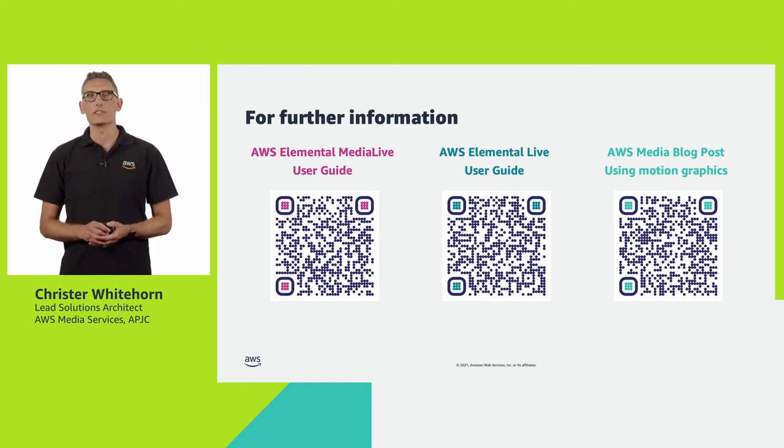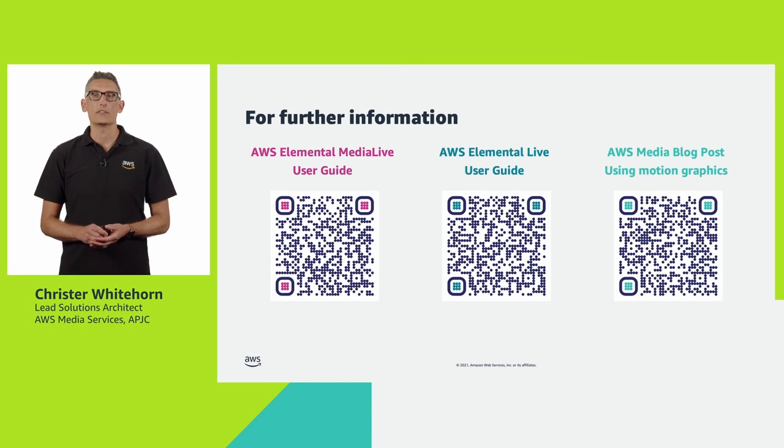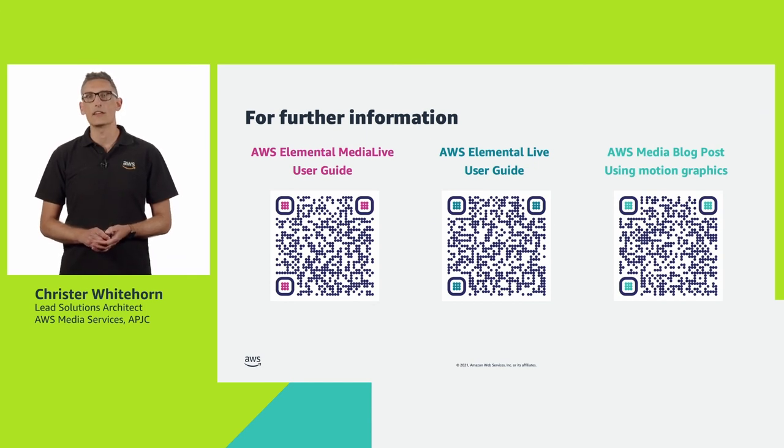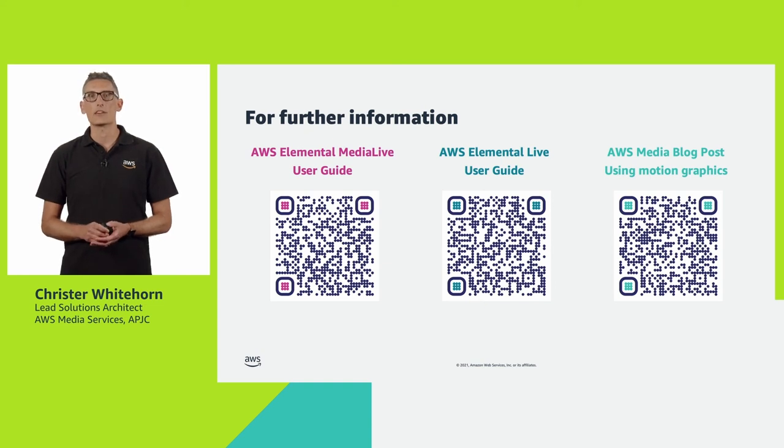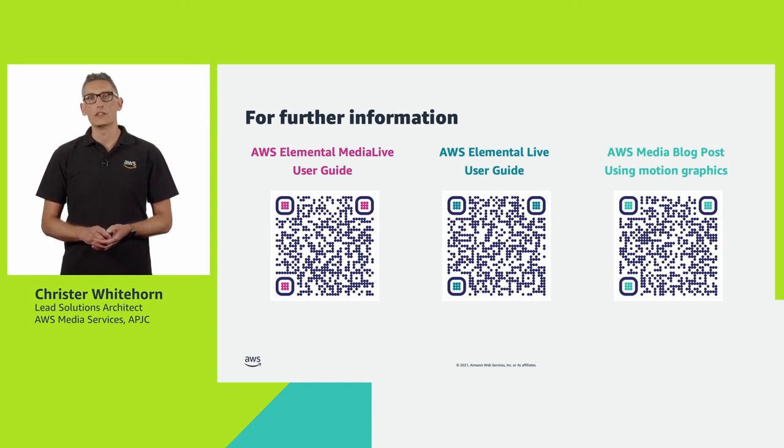I hope this session has been useful and I've inspired your creativity to customize and enhance your live streams by adding graphics elements. See you next time in another episode of AWS Media and Entertainment Video Tutorials.